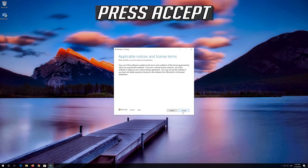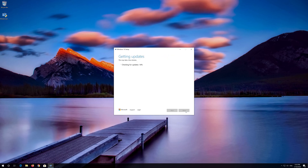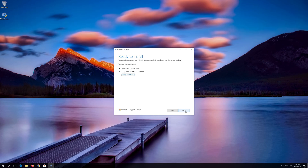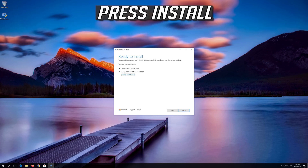Press Accept. Leave it as it is if you want to keep all your files and programs. Press Install.